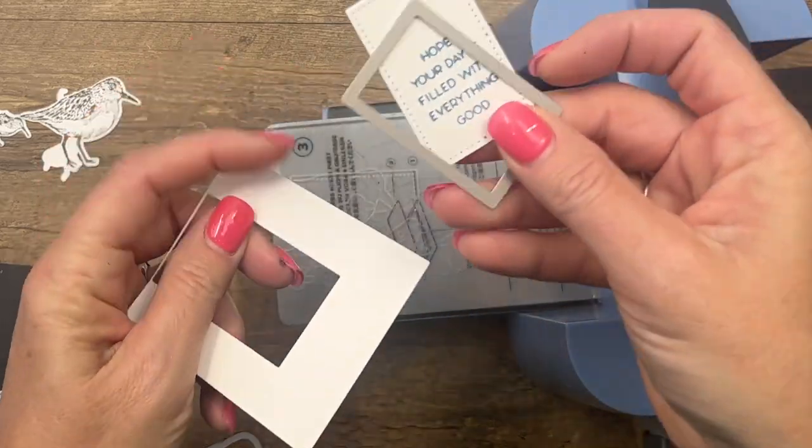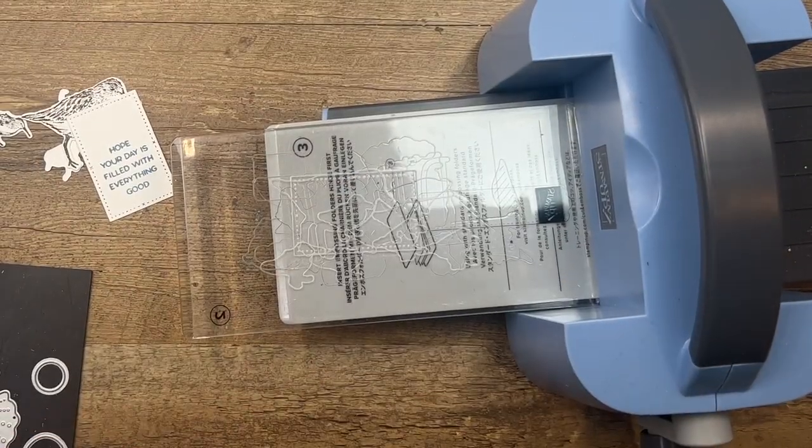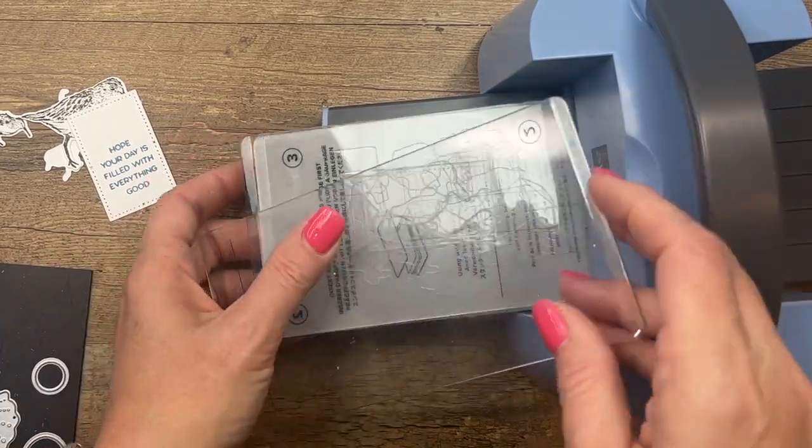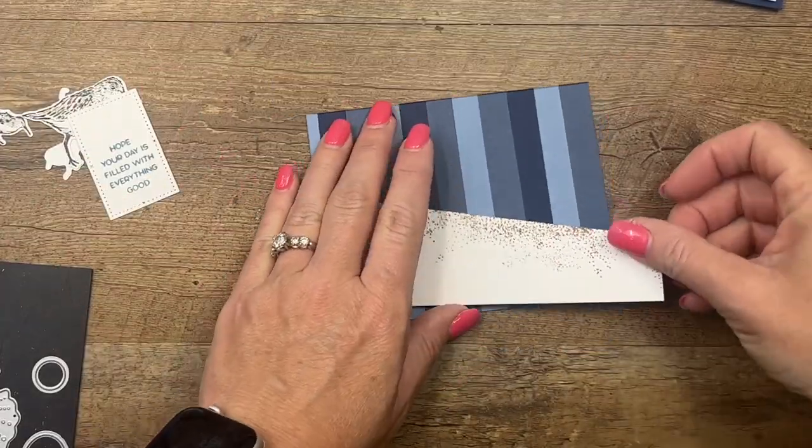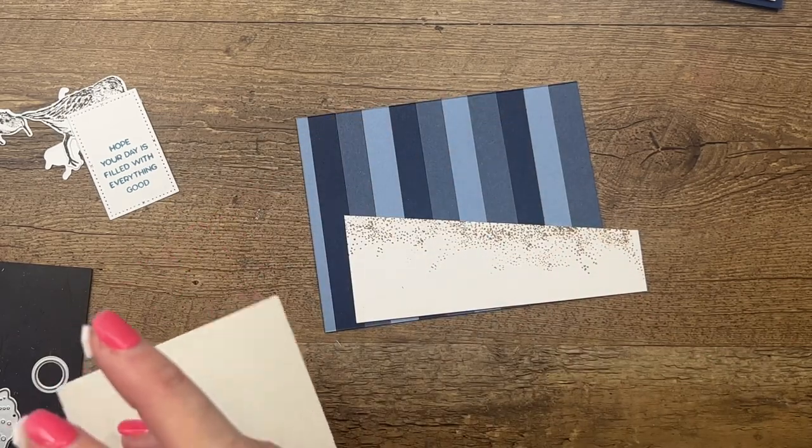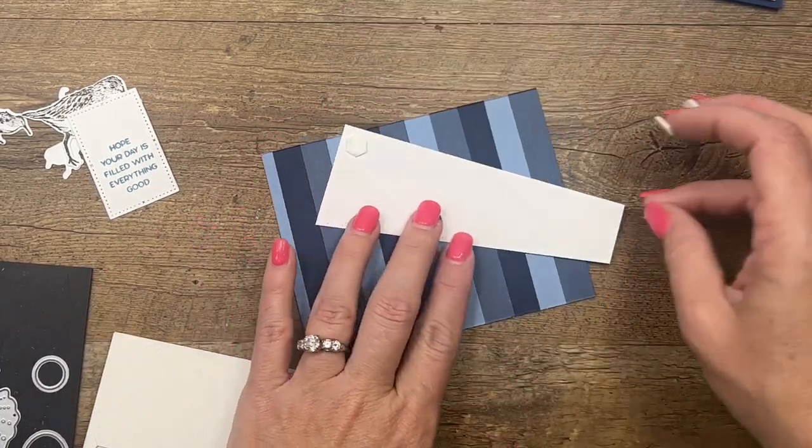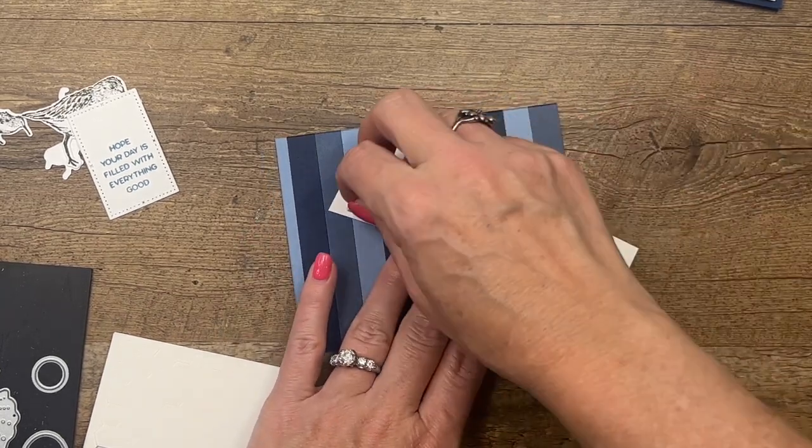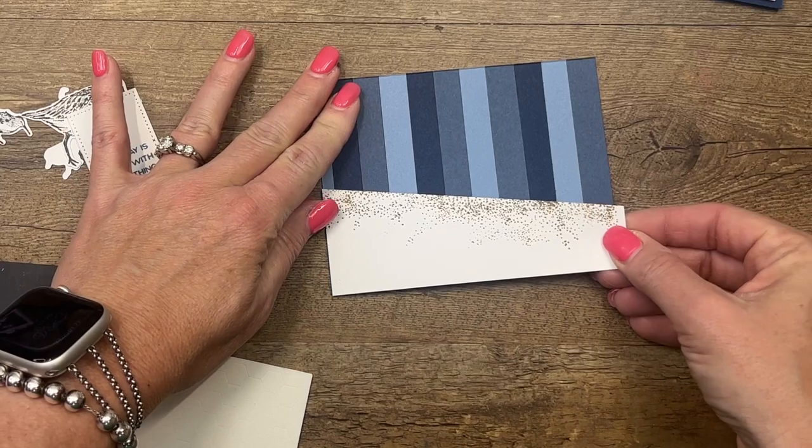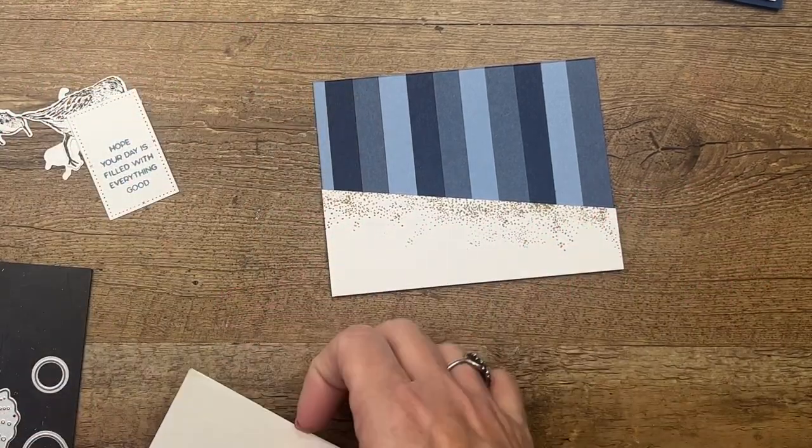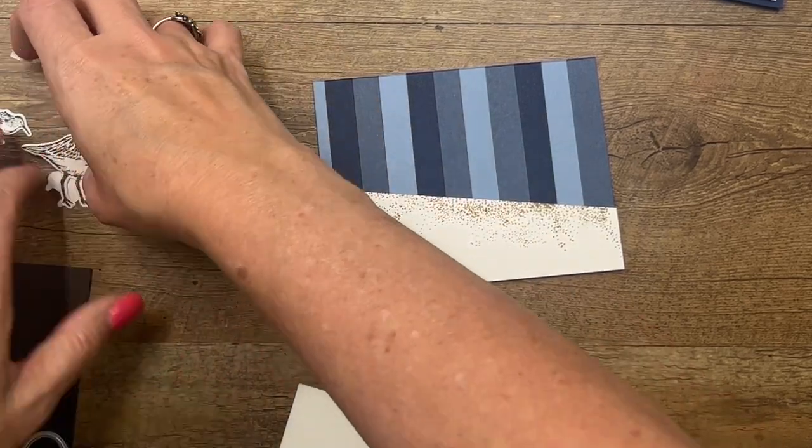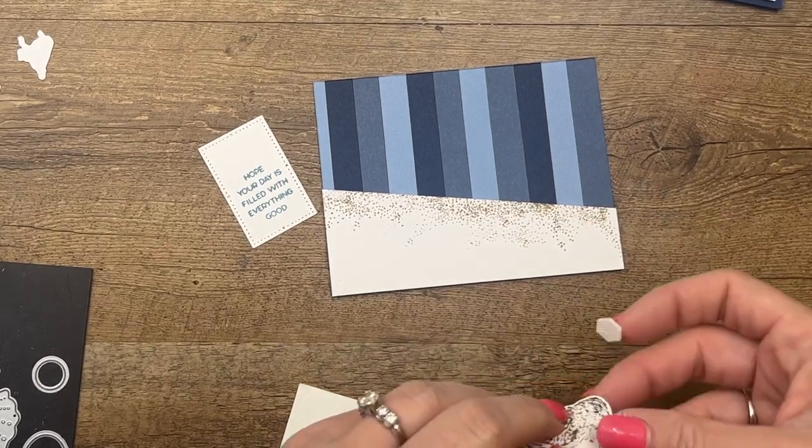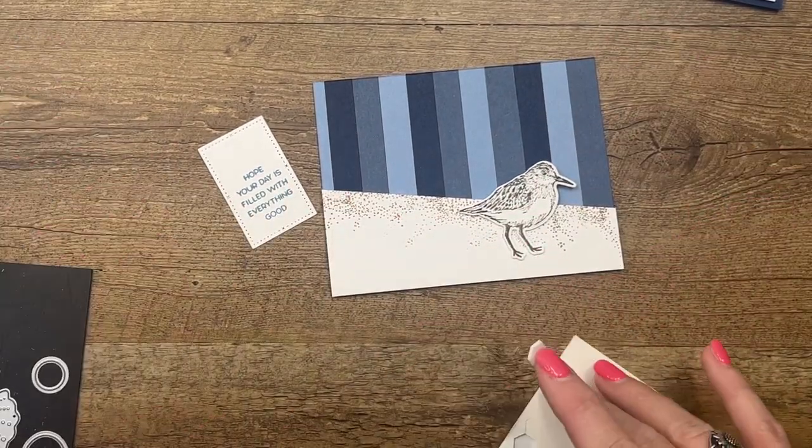I think we're ready to put this together. Let me get my dies picked up so we don't lose them. Now we're going to use a lot of dimensionals. If you know me, you know I use a lot of dimensionals. I think that they add so much to your card dimension-wise and I love it, so I use them a lot. I'm going to add our little sand piece right there and then we'll take mama and put her about right there.